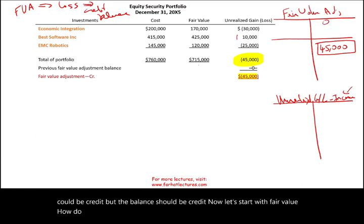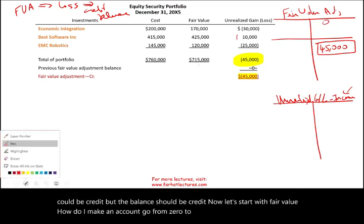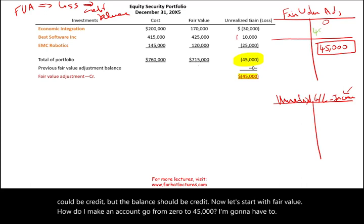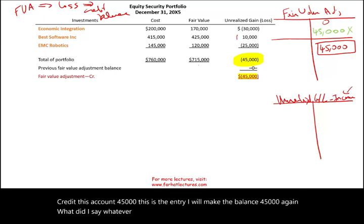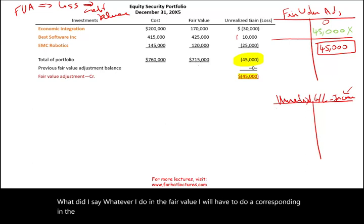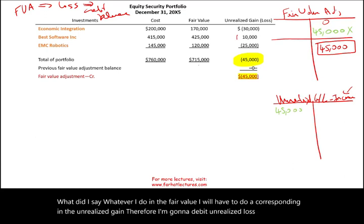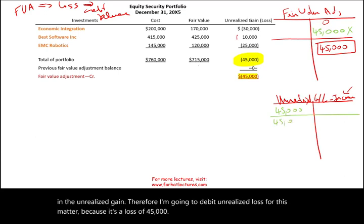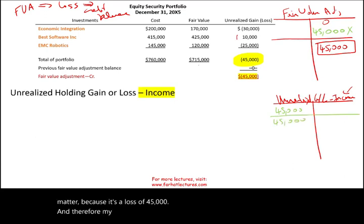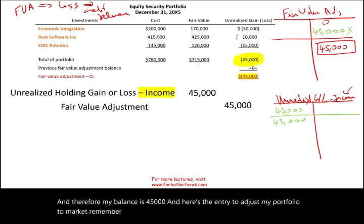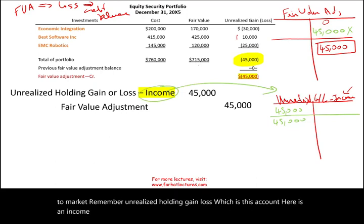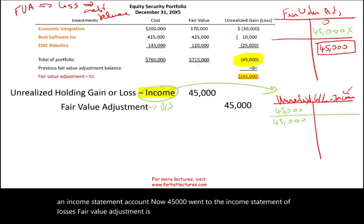The Unrealized Holding Gain/Loss account is an income statement account — so $45,000 goes to the income statement as a loss. The Fair Value Adjustment is a balance sheet account, specifically a contra asset that reduces my portfolio of securities. That is the entry to adjust our portfolio to market.